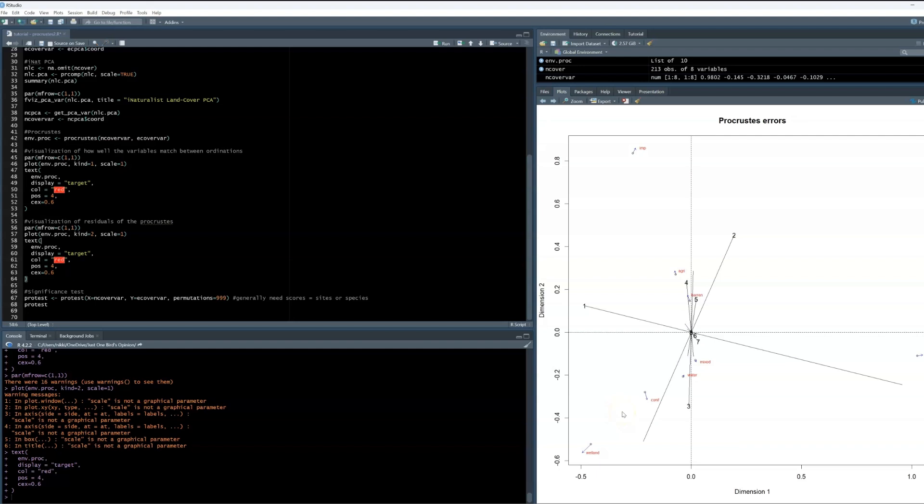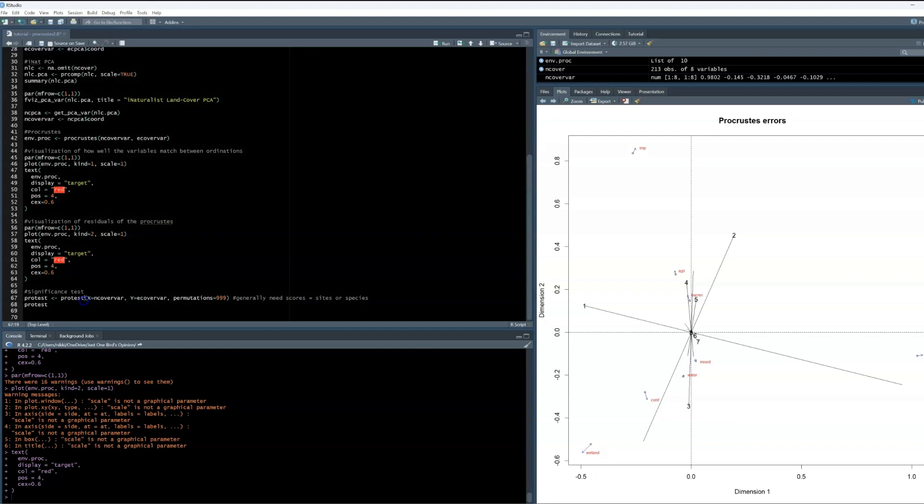While this is a great sign, this is not enough to say they are concordant. We want to use the function PROTEST, which stands for Procrustian randomization test, in R to stick a p-value to this. We just love to see a p-value.